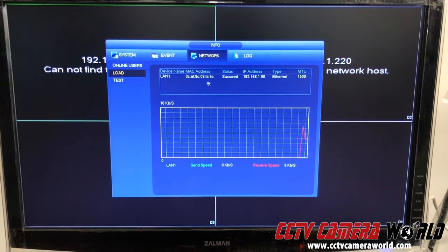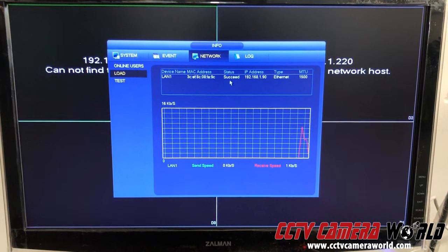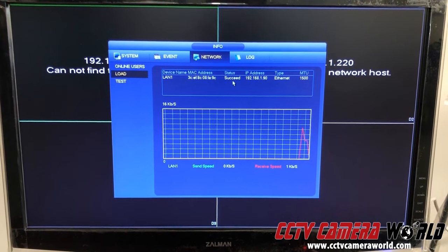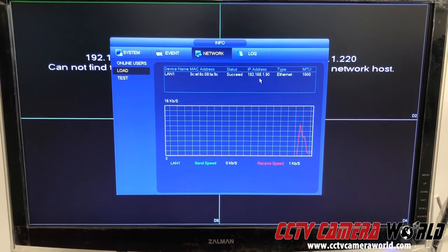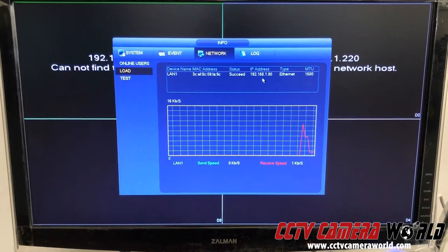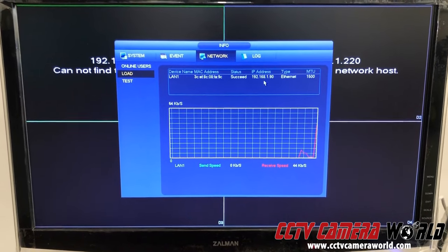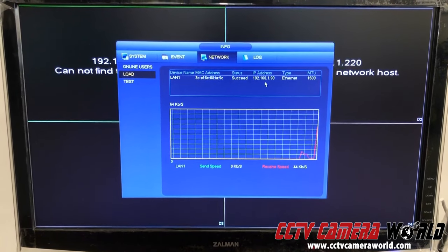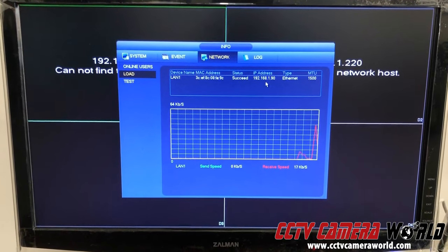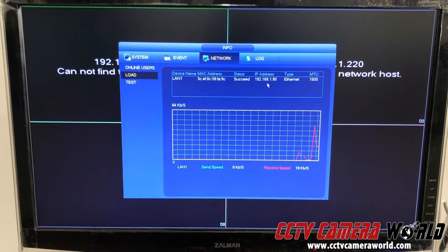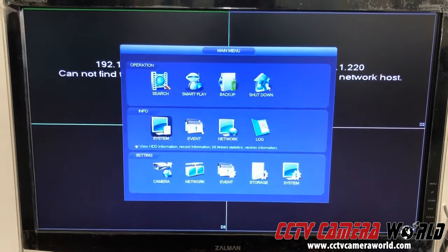This tells us whether in fact you've connected your NVR to a network with a correct IP address. Send us a picture of this screen.